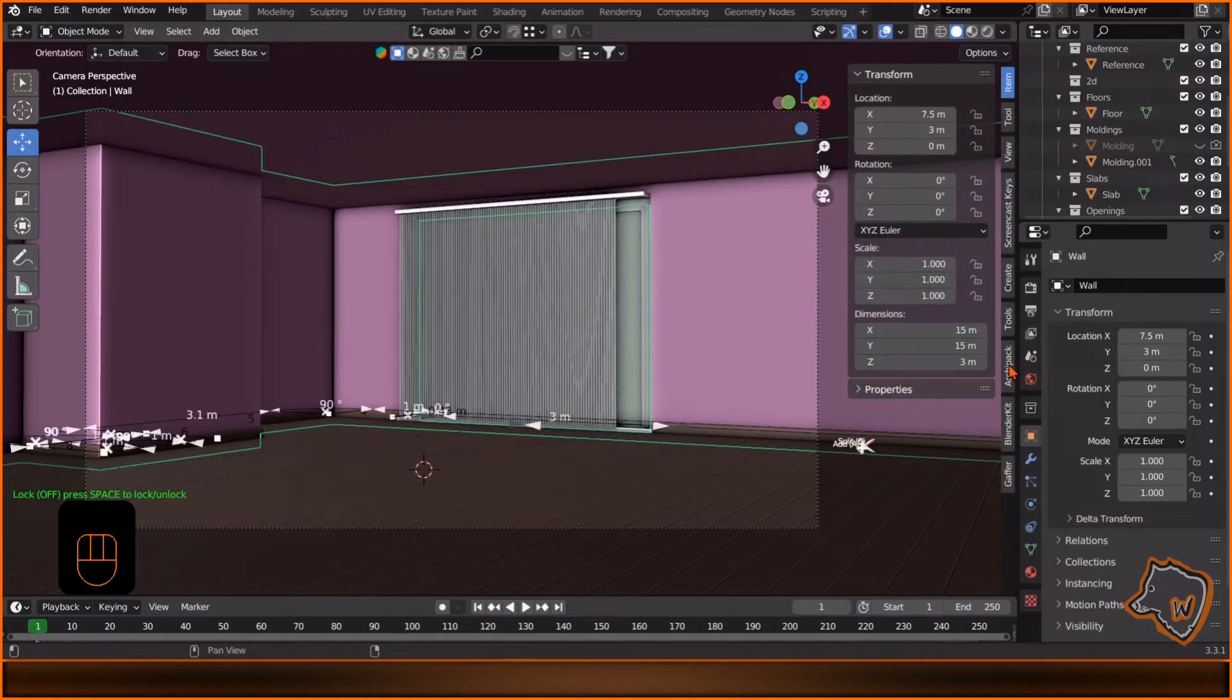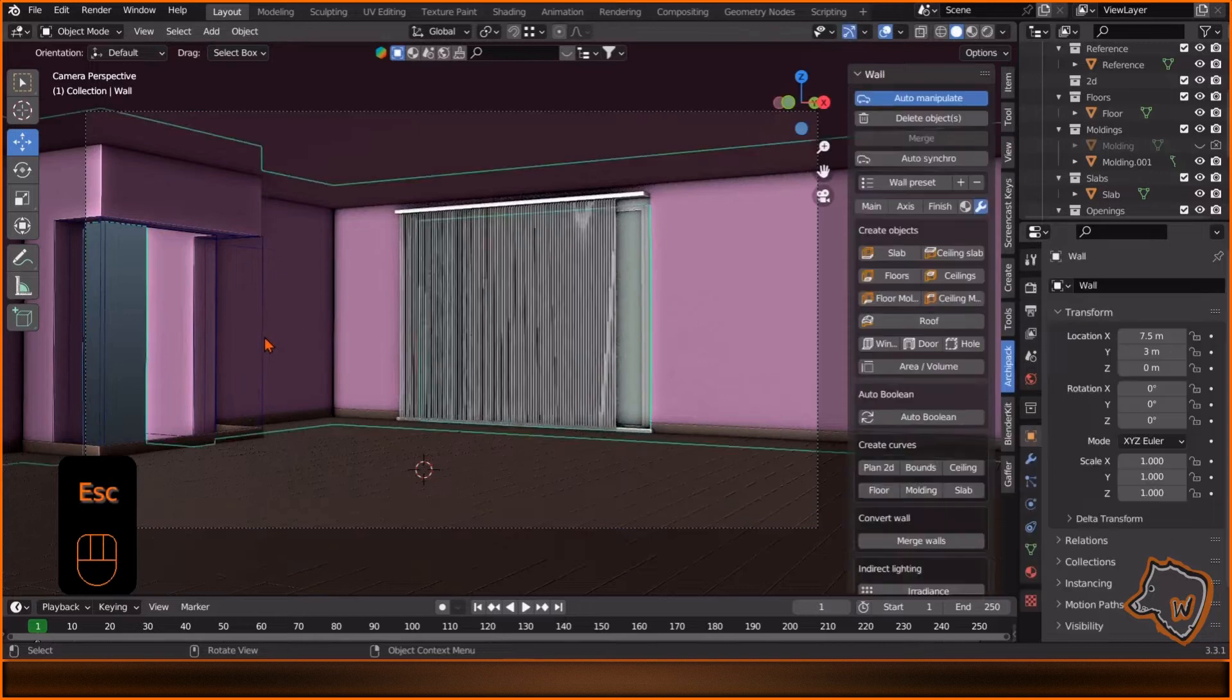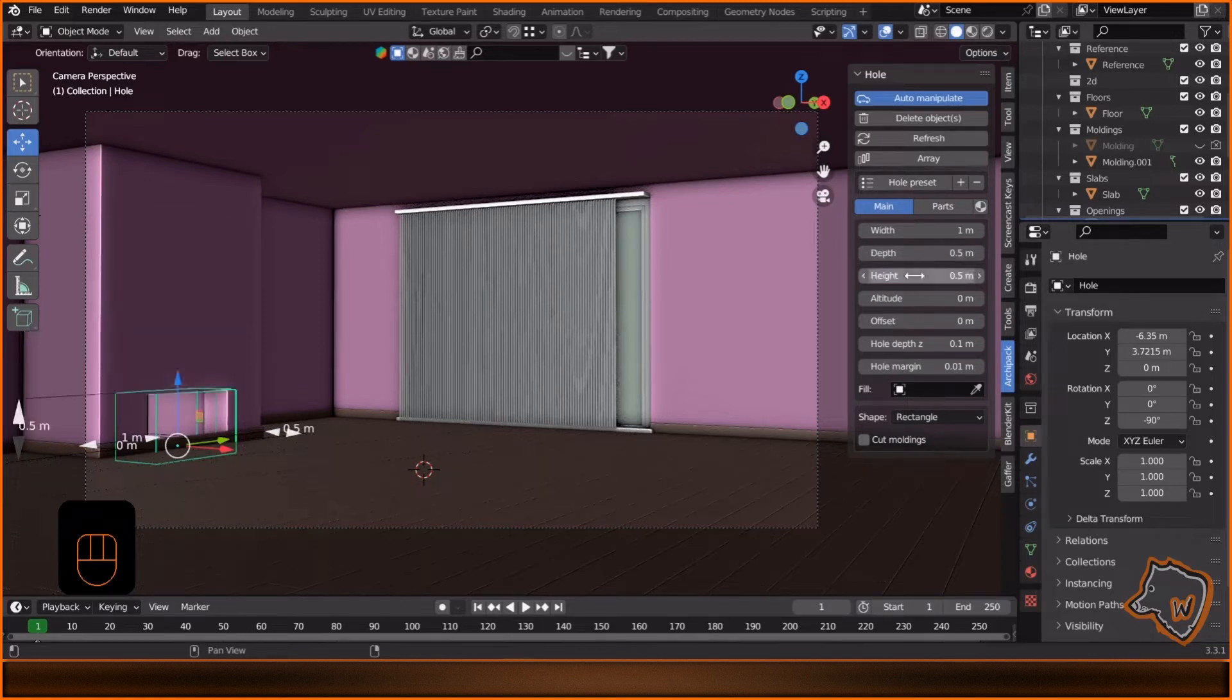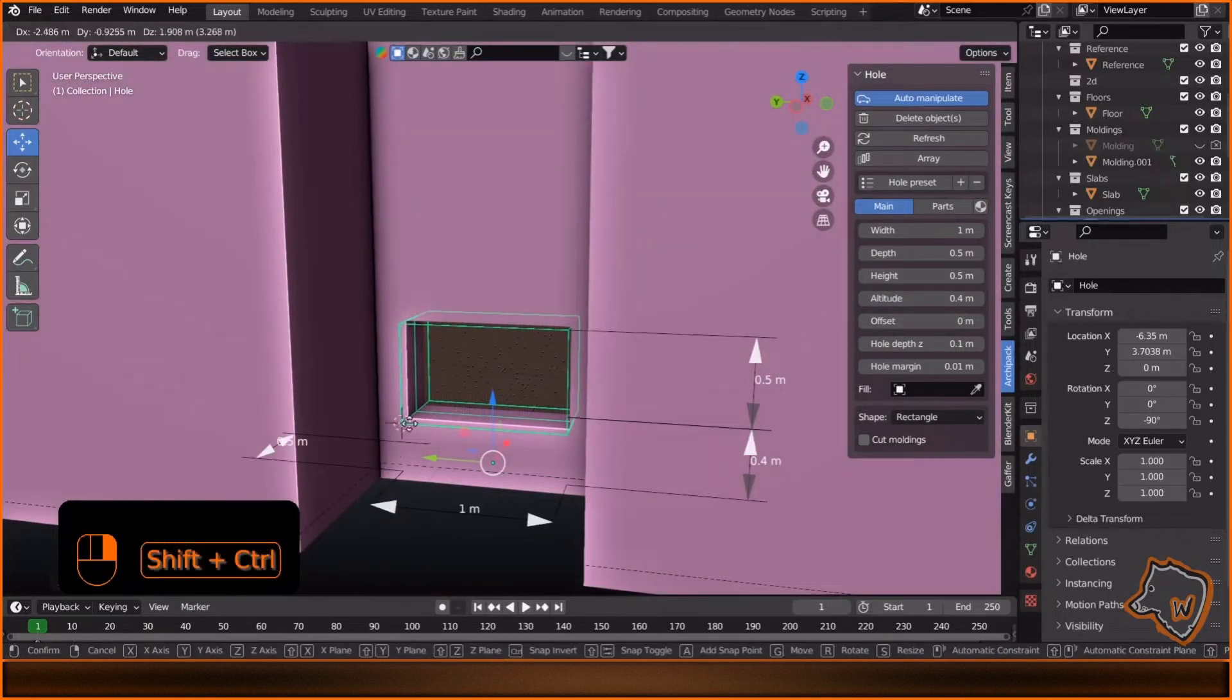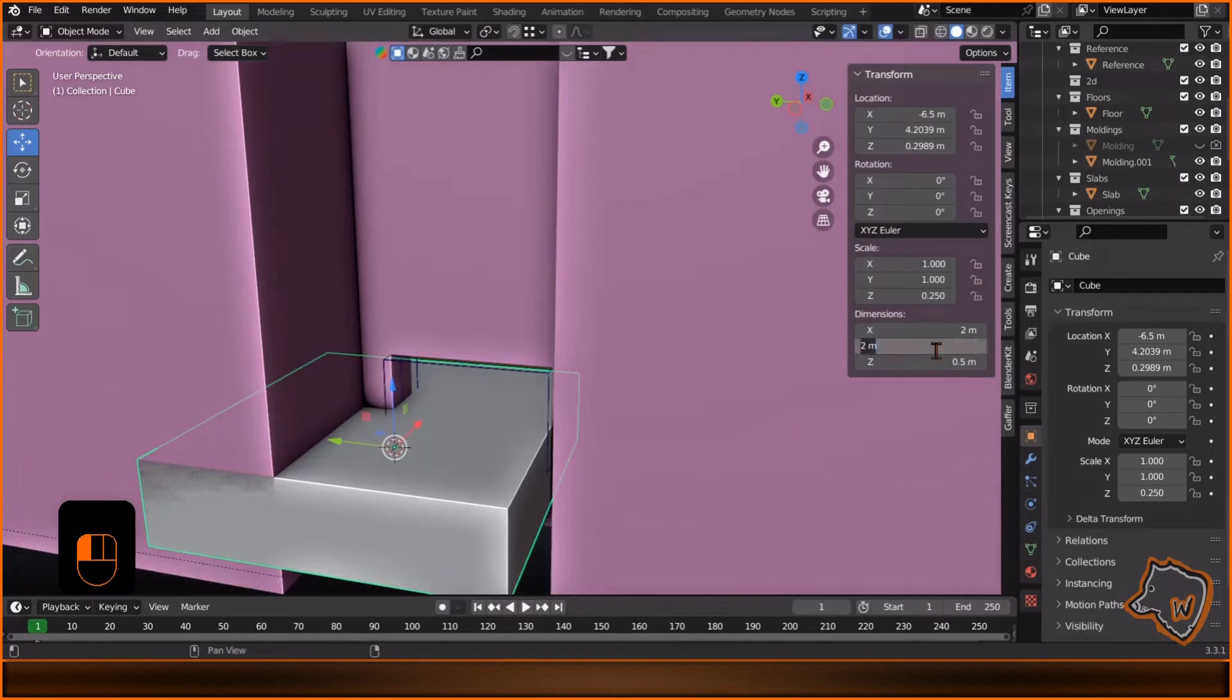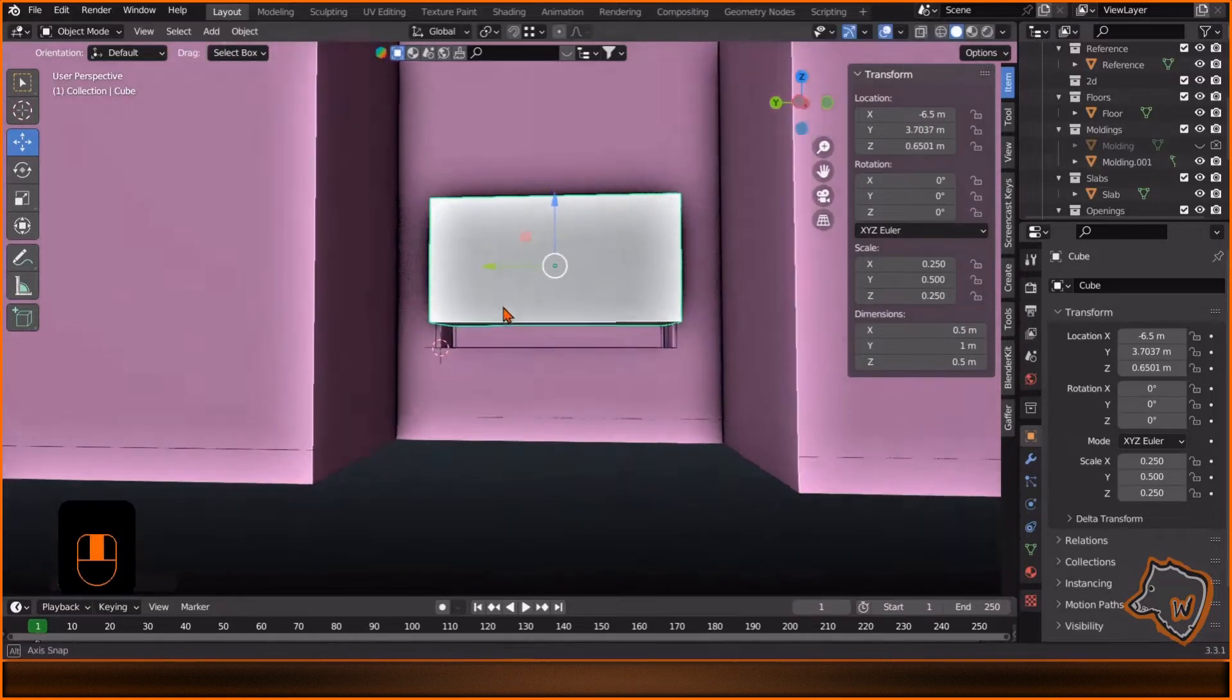To add a fireplace, we need to make a hole in the wall. Select the walls, go to Archipack, click Hole. Add it to the wall. Select it and change the dimensions to 1 by 0.5 by 0.5 and the altitude to 0.4. Hold Shift, right click and Ctrl to move the cursor to this point. Shift A to create a cube. Change the dimensions to 0.5 by 1 by 0.6 and align it with the hole.